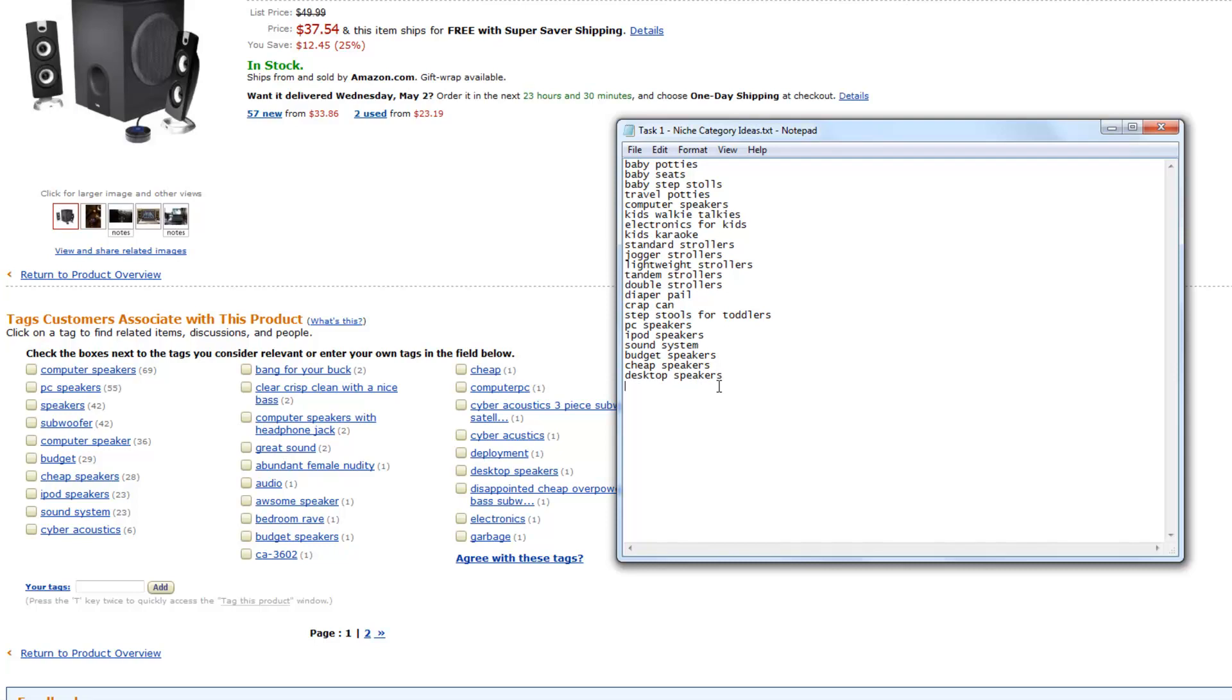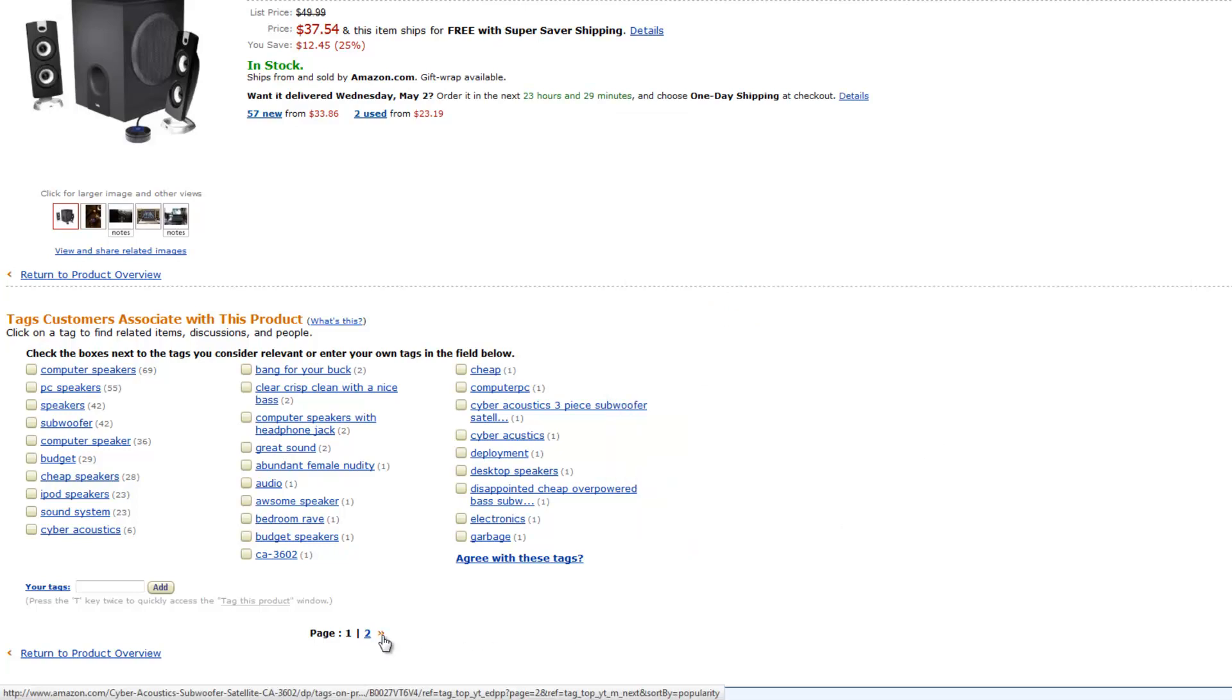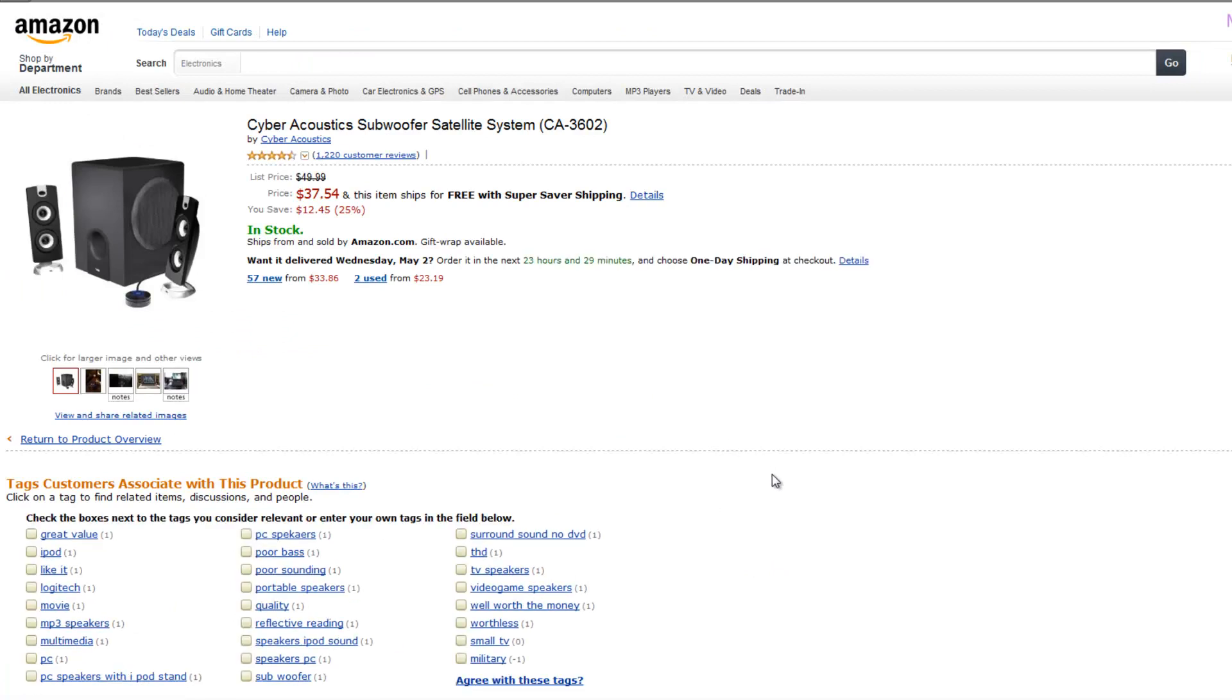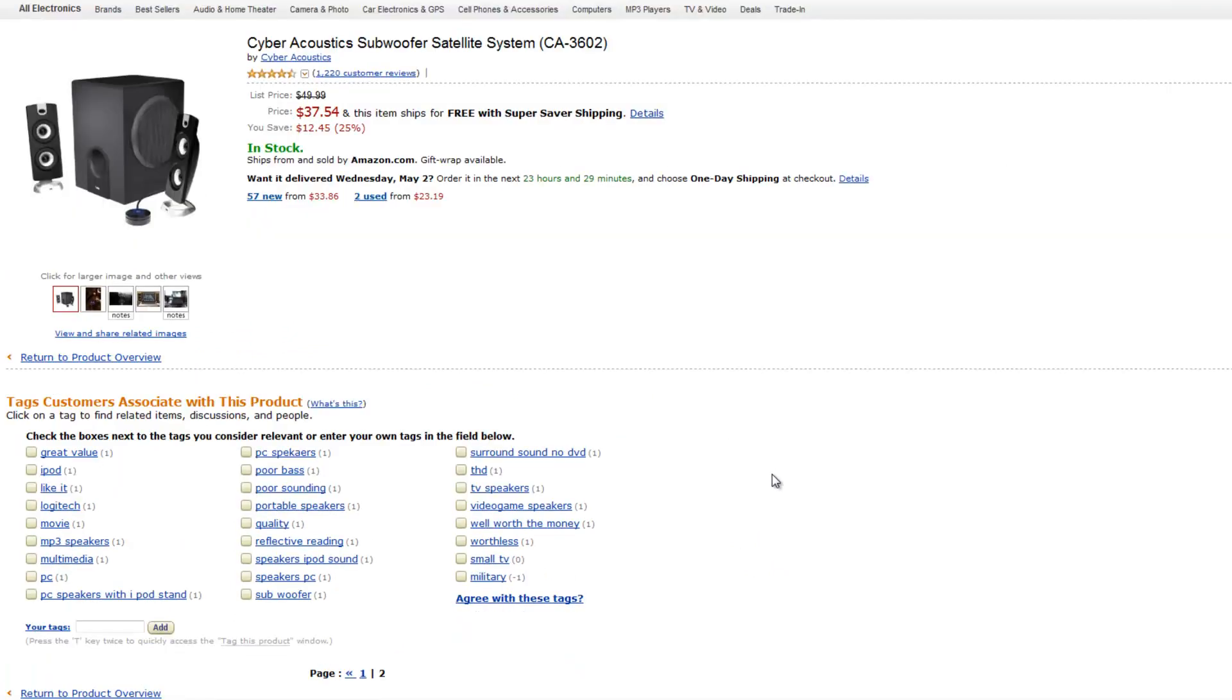Once you start doing this for a while, and you've made quite a bit of sites this way, you'll be able to get around this and find out words that you know will probably work better when we do the research. But this is how you start. Now I guess you need to start by doing it. So let me see here. We got a page two. Computer Speakers with Headphone Jack. Let's go back. Let's go one more page here and see what others they have.